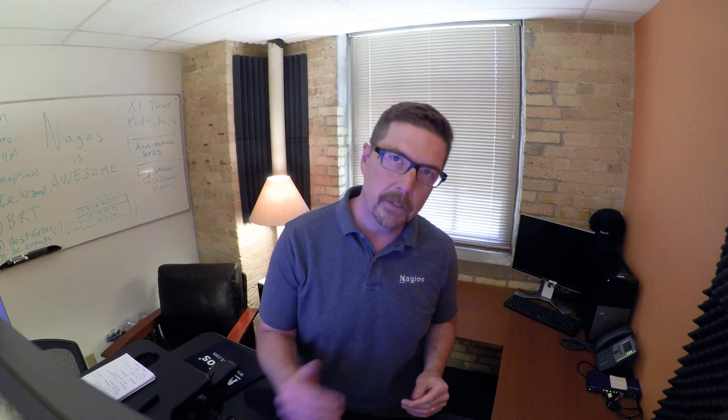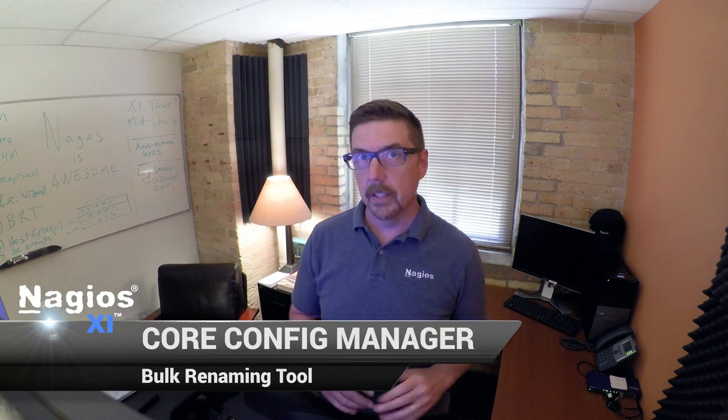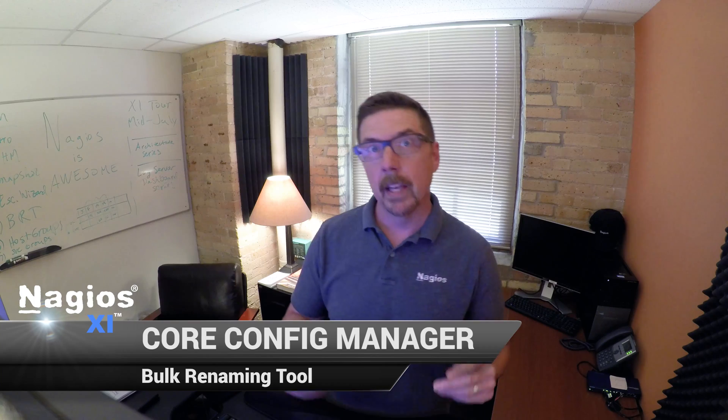Hey everybody, welcome to this video in our CCM series on the bulk renaming tool. It's a great tool. It allows us to rename either a host or a service. We can do a lot of them at once if we would like.